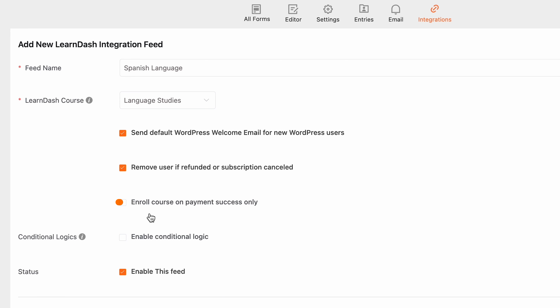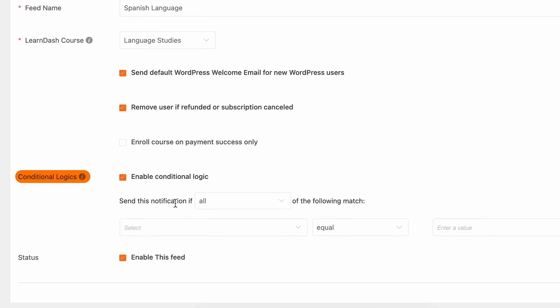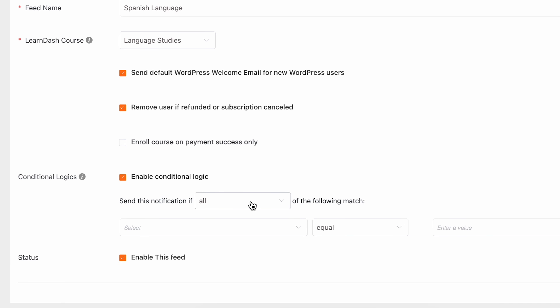Once saved, move to the form integrations. Since we have already enabled the LearnDash integration module, it'll appear in this dropdown section among other enabled integration modules. Select LearnDash integration from this list. Configuration options for the feed will appear in the next window. You can change the feed name if you want. Select the LearnDash course you want to associate this form with.